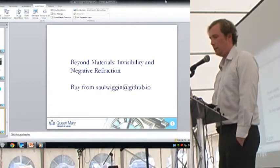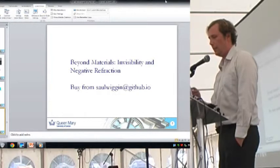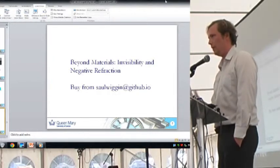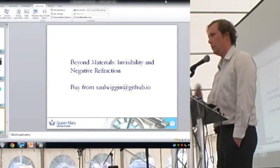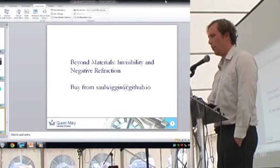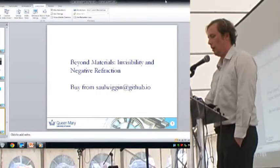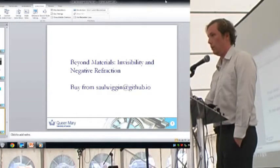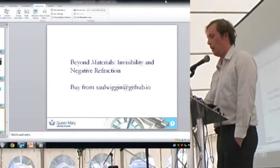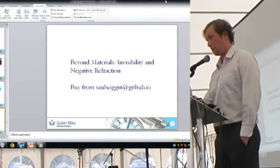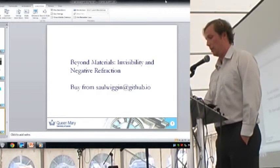Basically it's a resonant phenomenon. You've got the permittivity and permeability, which combined give you the negative refraction. By using a split ring resonator at the resonance frequency, you get a narrow band region where you've got negative permittivity.